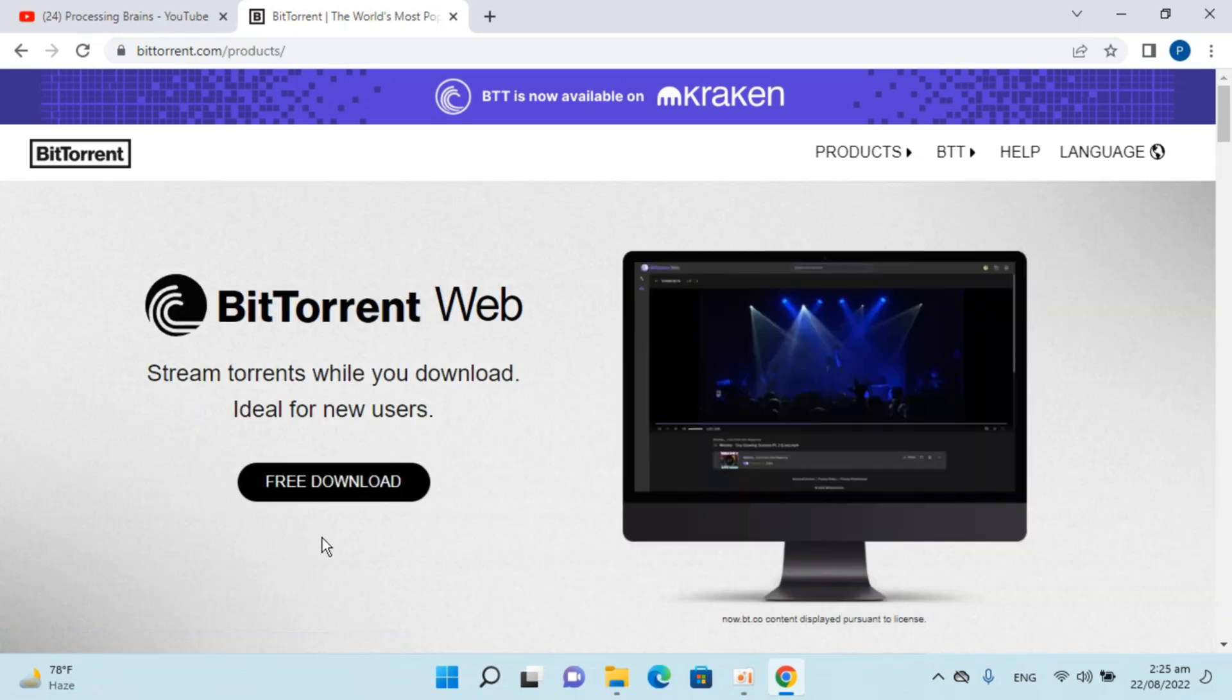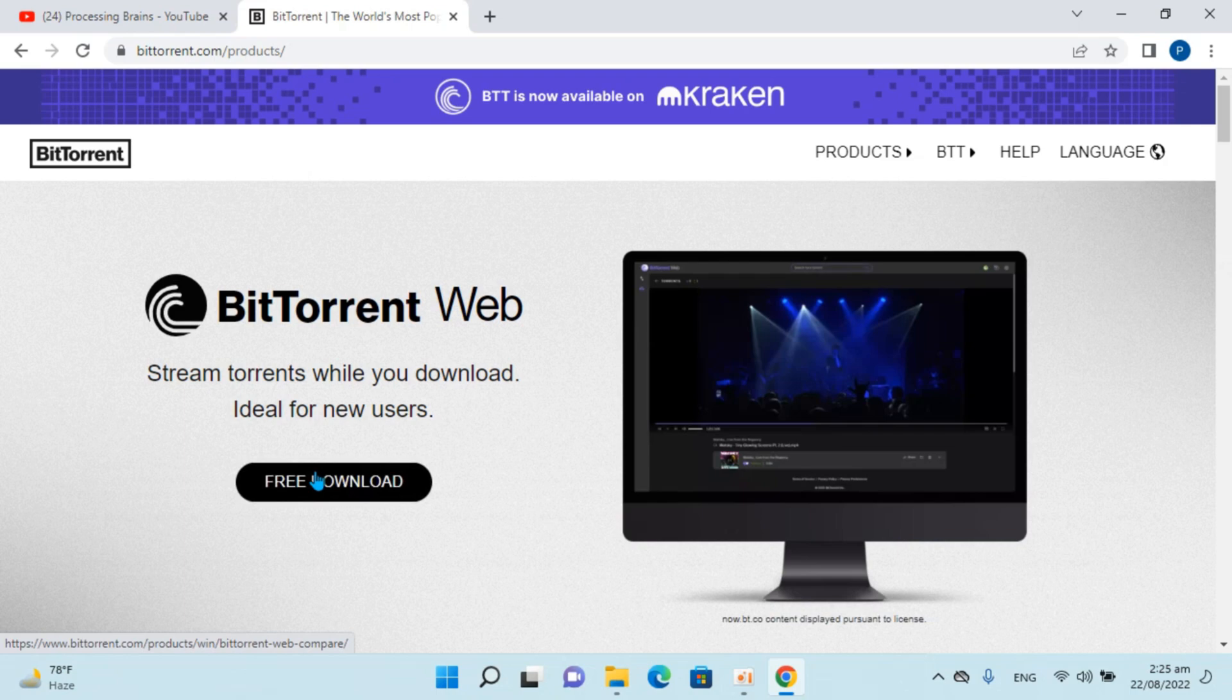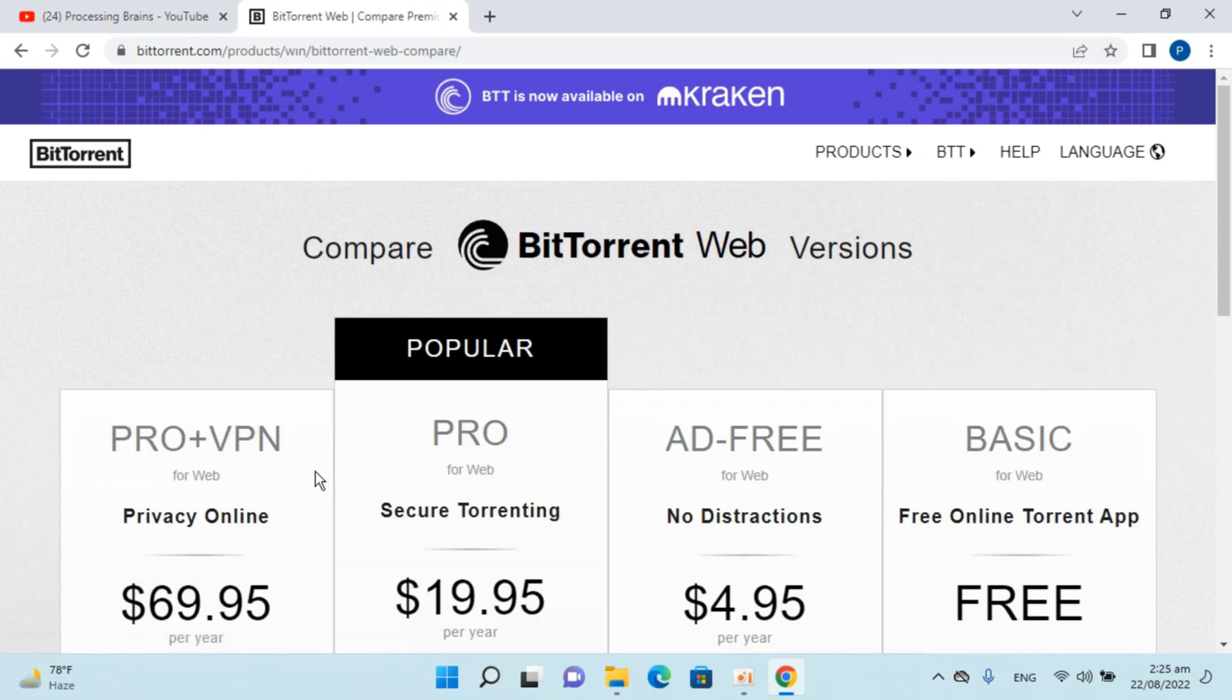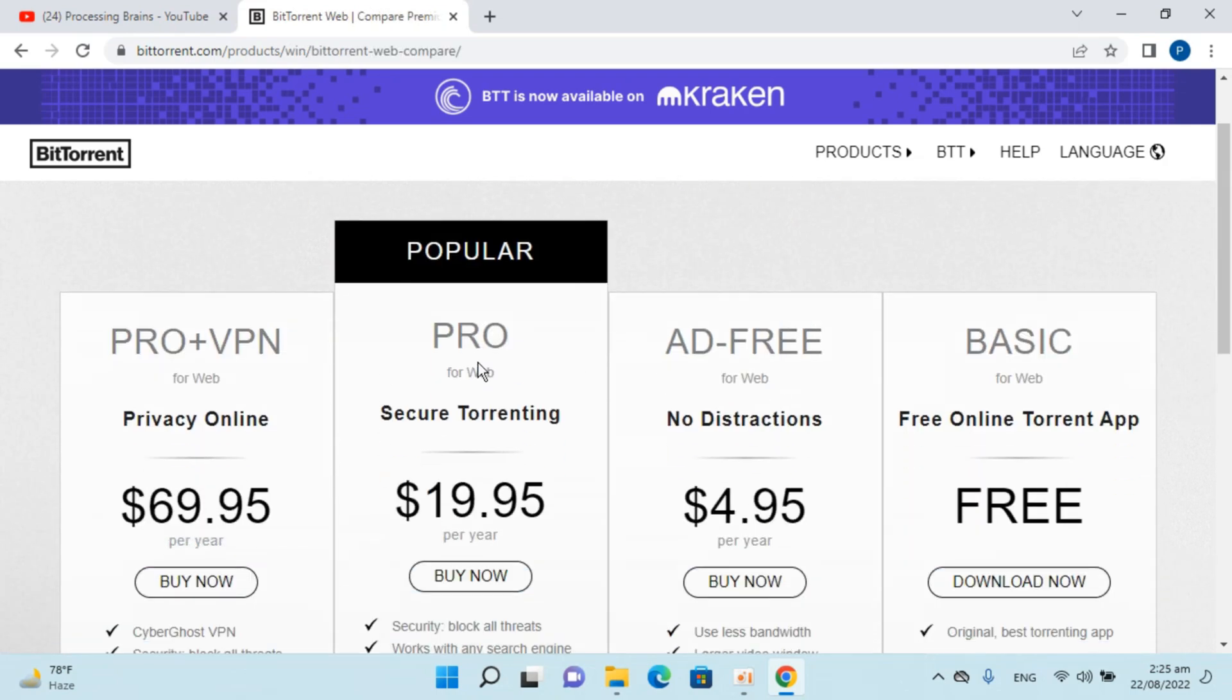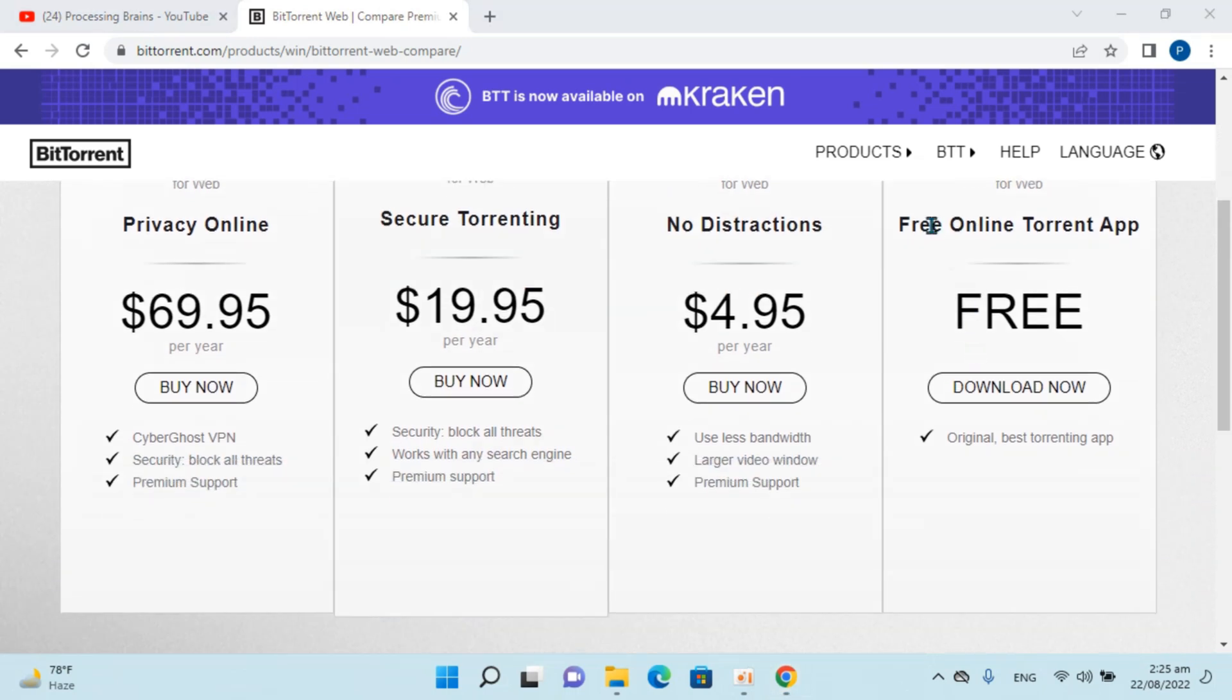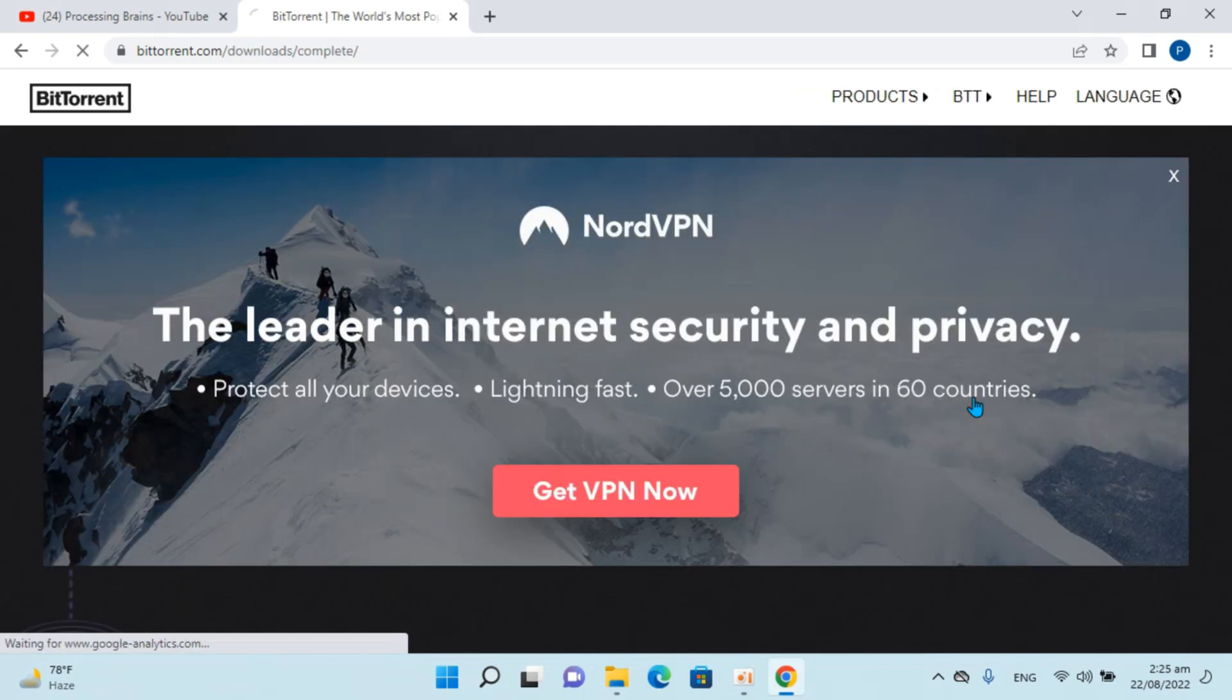Here, click on Free Download. You have multiple options, but the basic one works for everyone and is free. Click on Download Now.